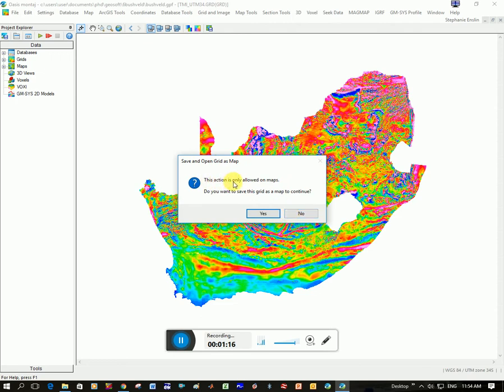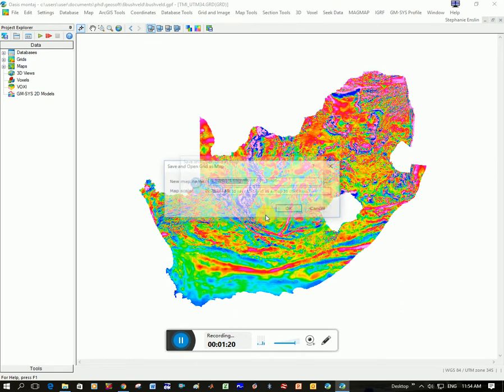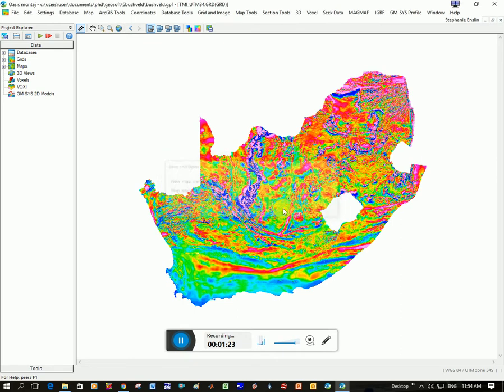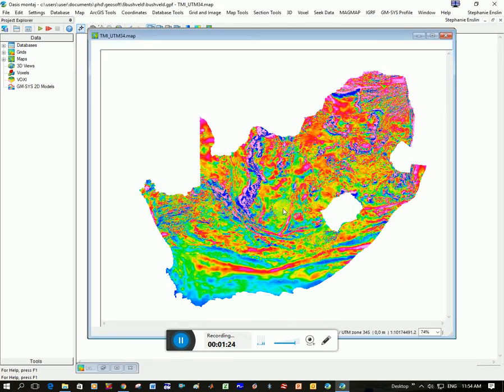This action is only allowed on maps. Do you want to save this grid as a map to continue? Yes. And I can just choose the name, and that's fine. I'm going to click OK.